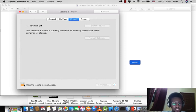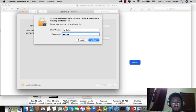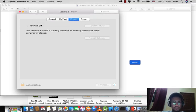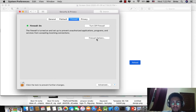Click to make change and enter your password and unlock. And you turn the firewall on. Click the Firewall Options.